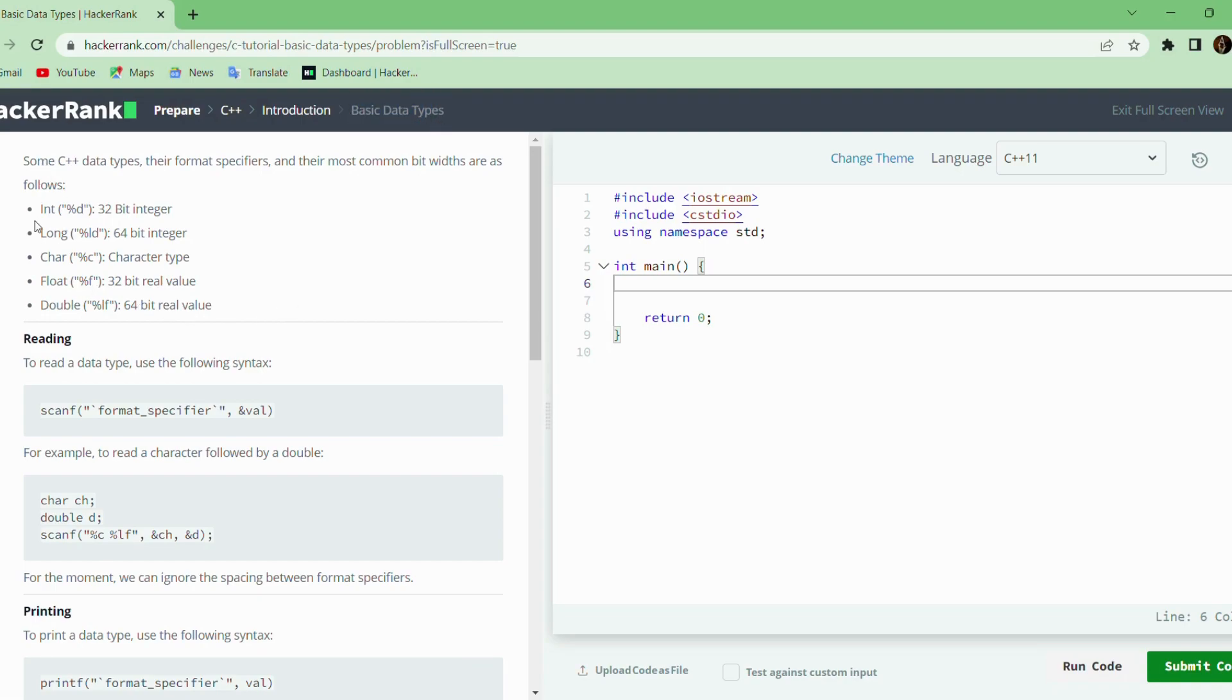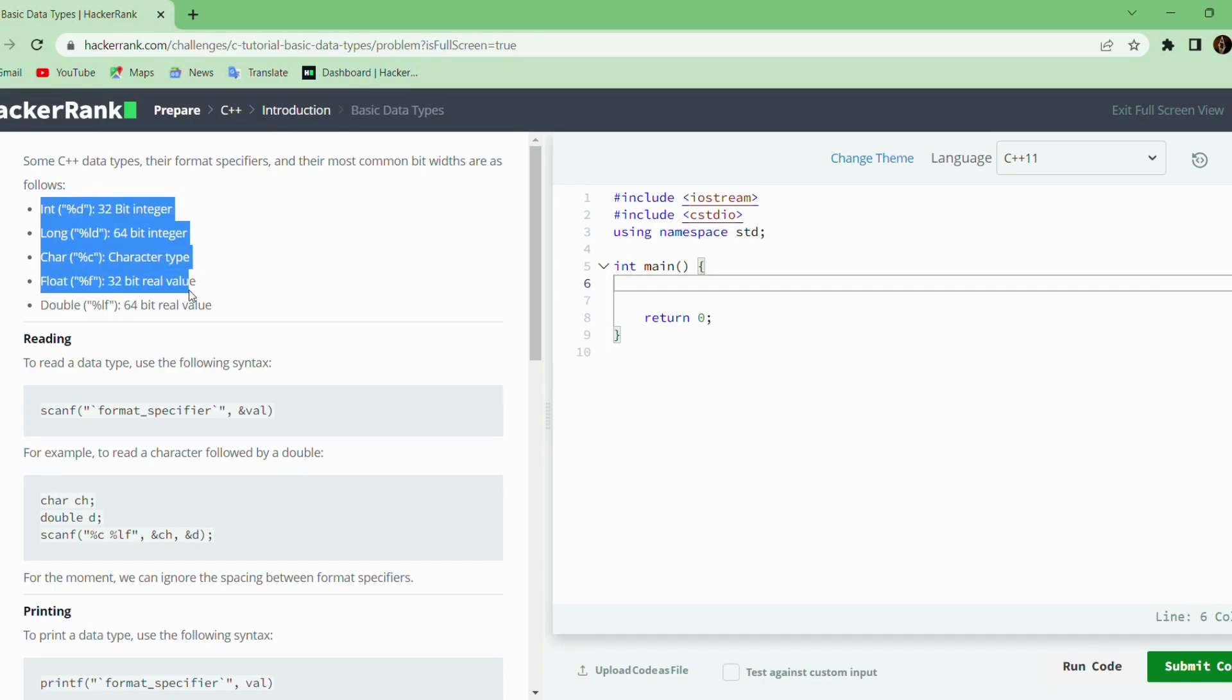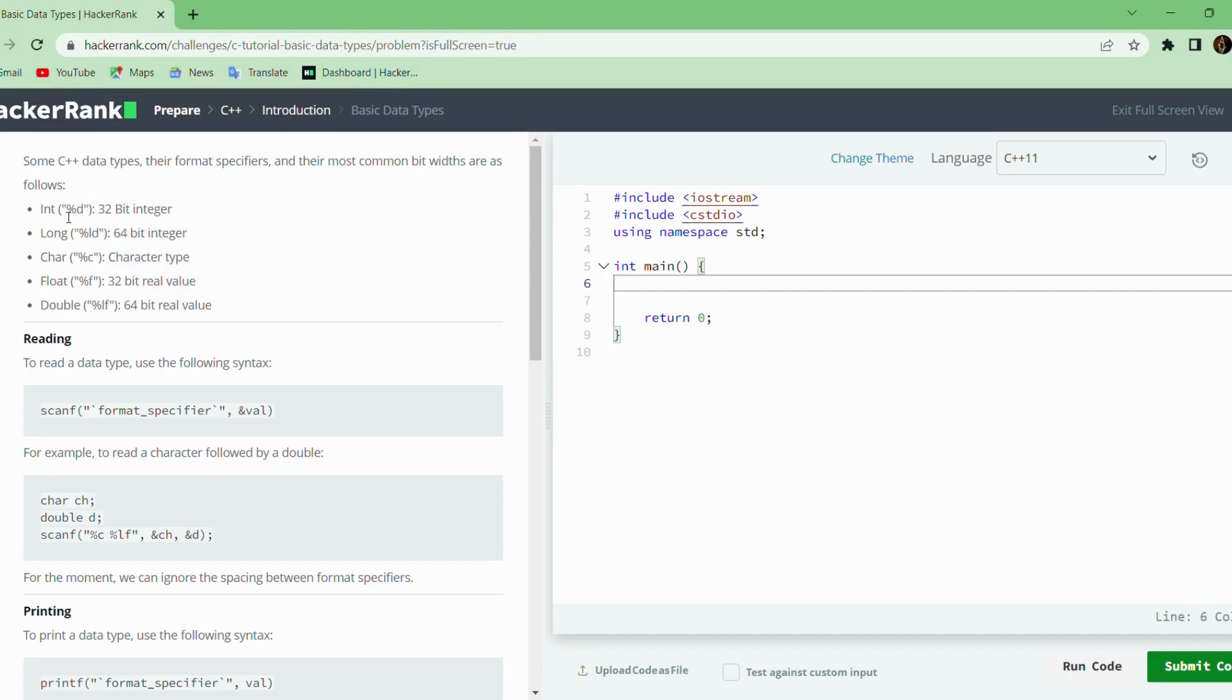They have introduced here several data types, basic data types such as integer, long, char, float, and double.